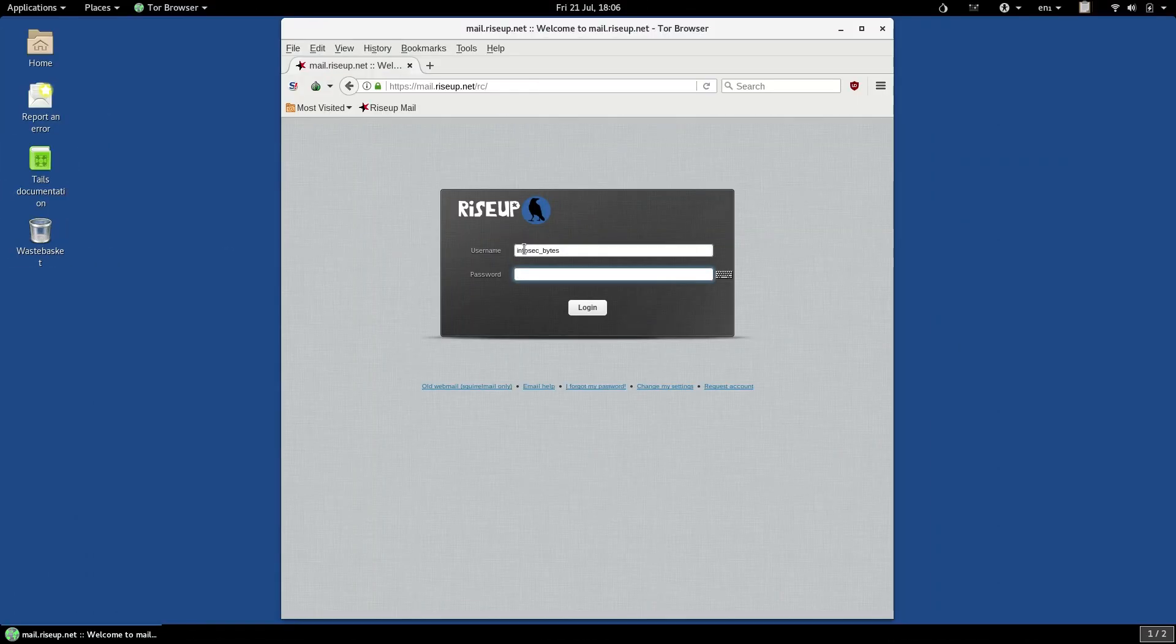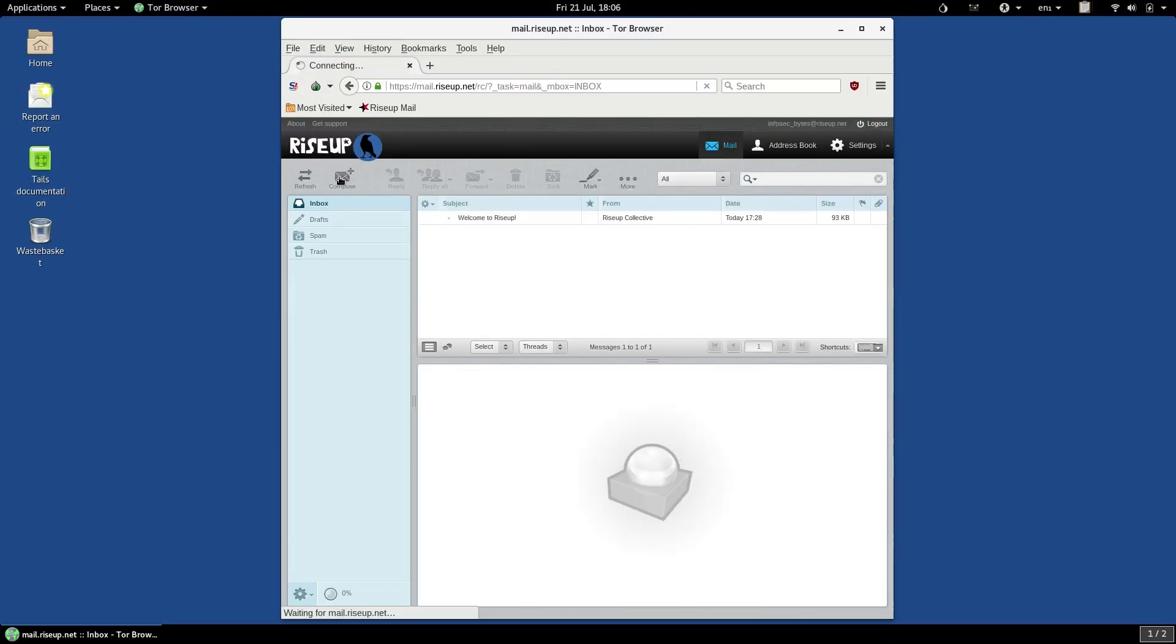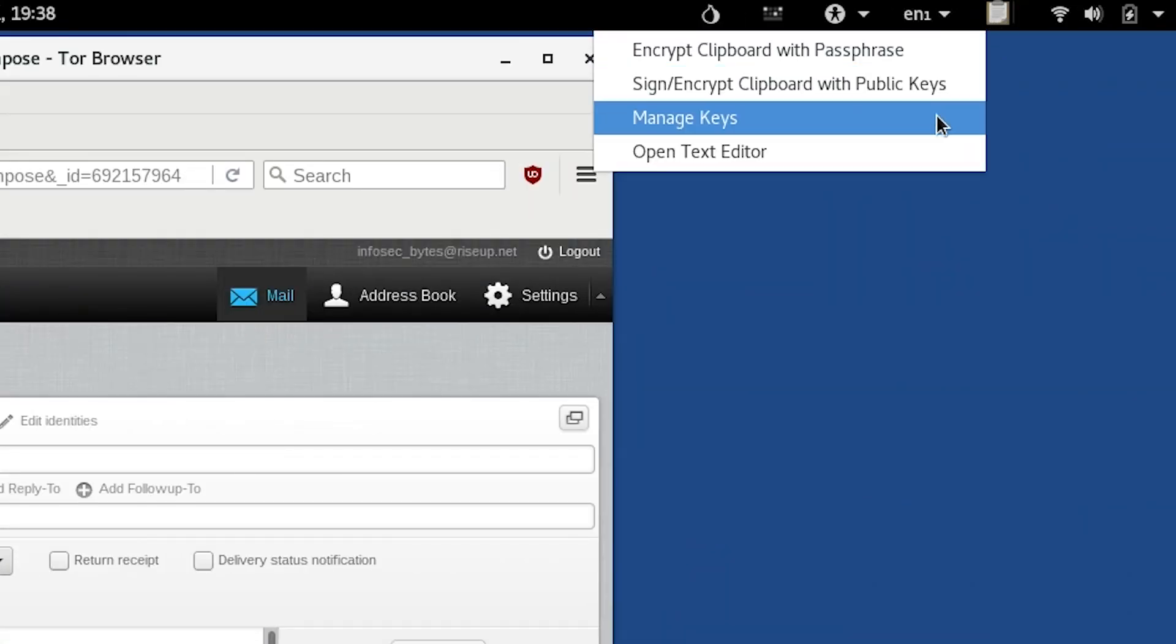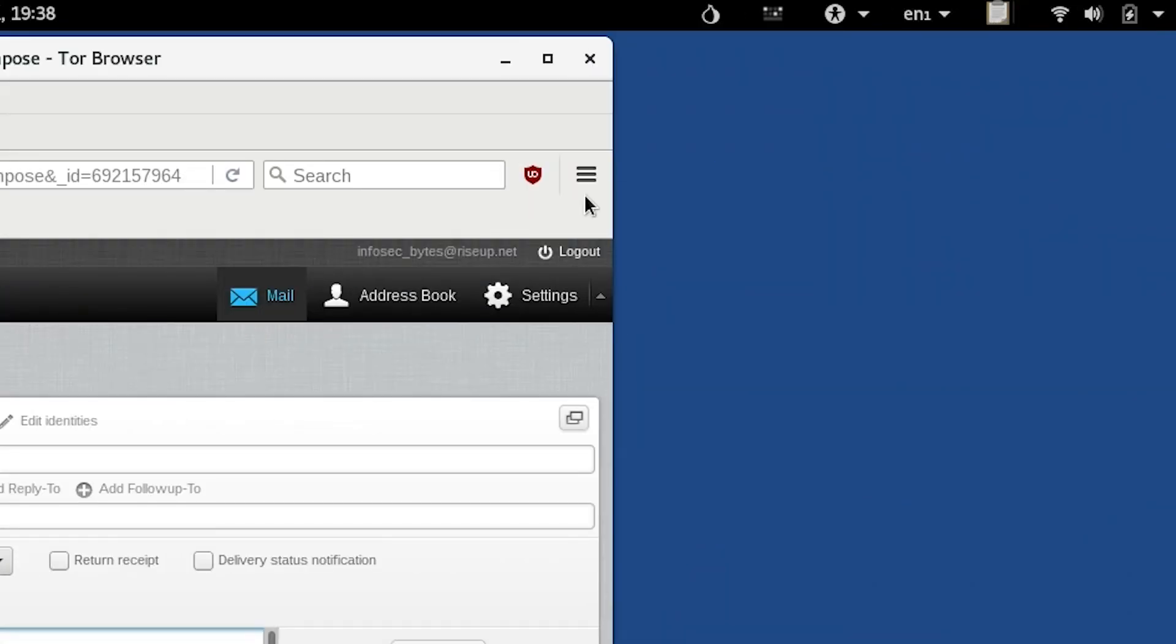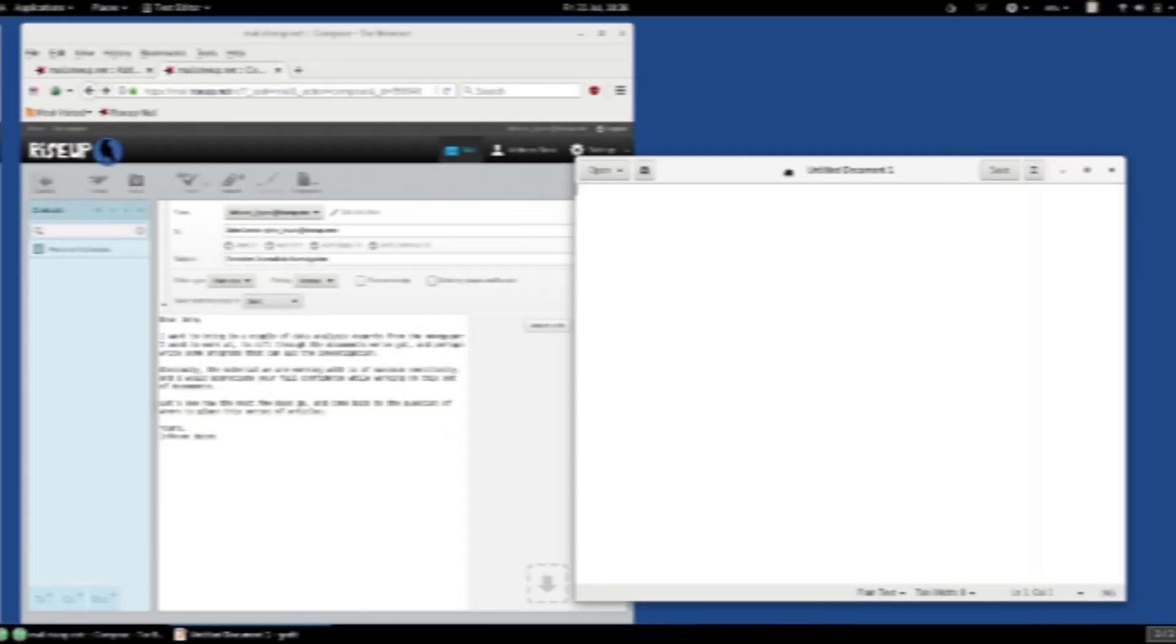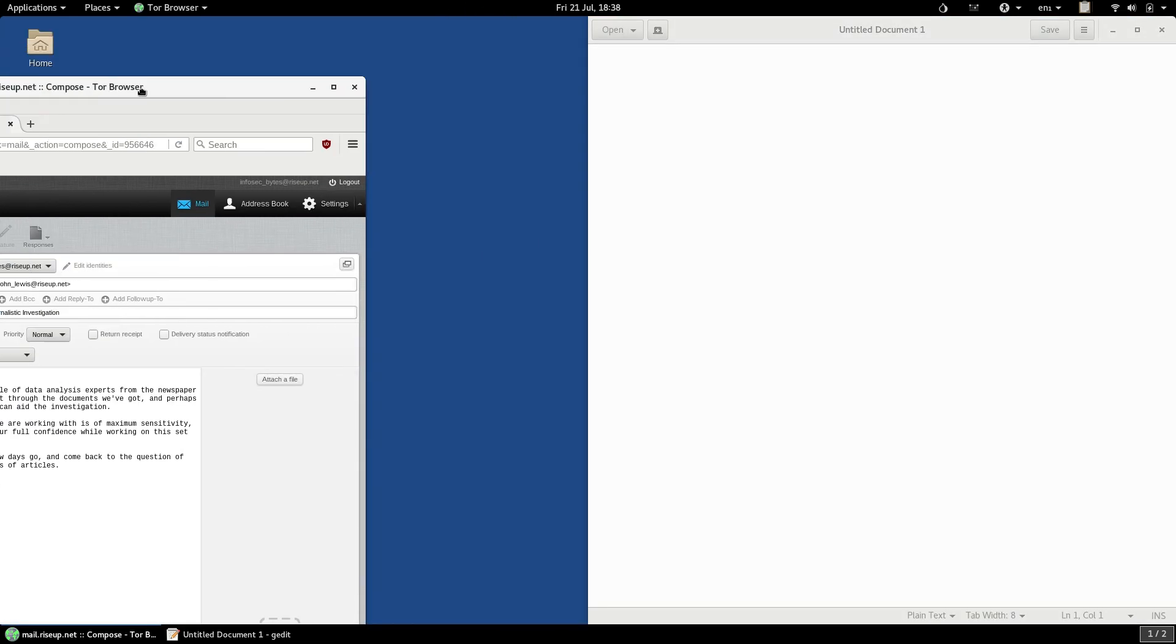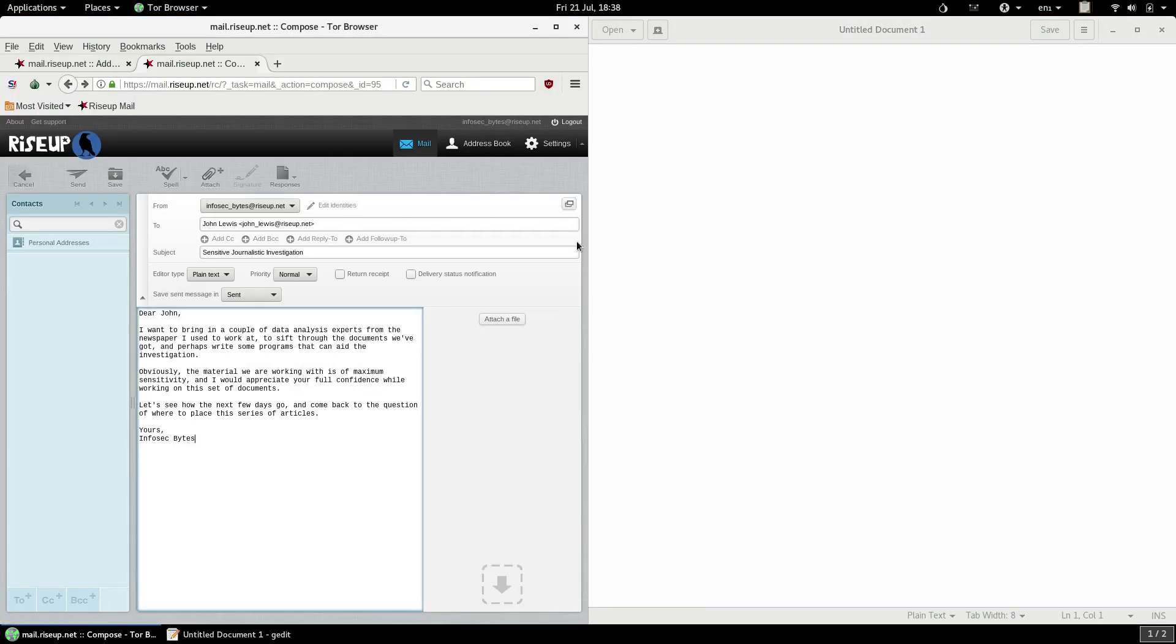All you need to start using this method is to open Tor Browser and log in to your email account, and then click on the PGP applet and open the text editor. Set the two windows side by side, and you're ready to go.